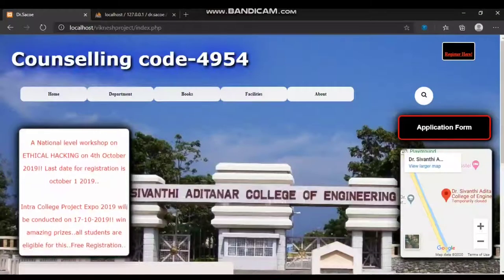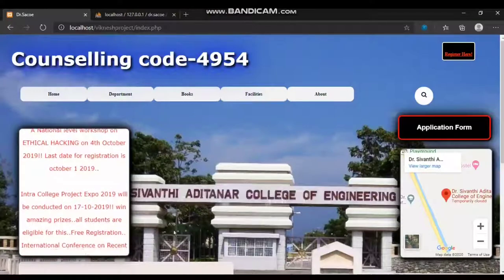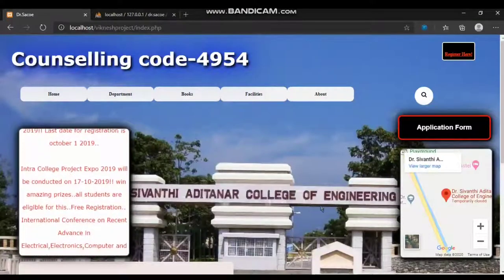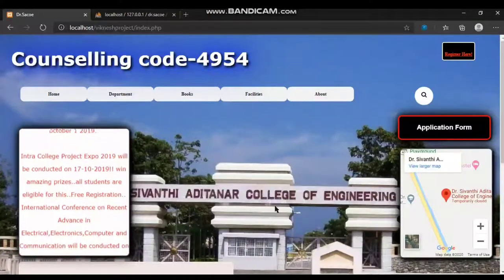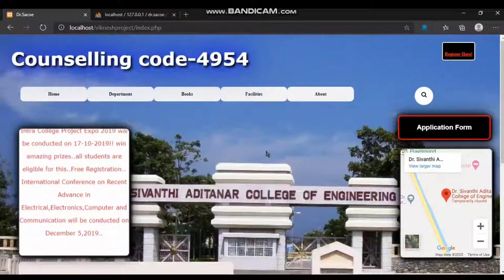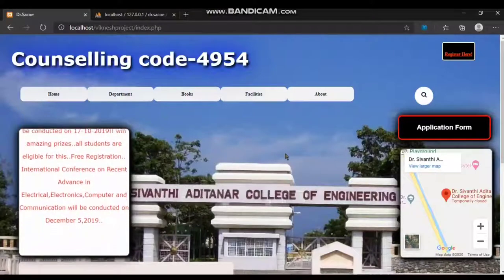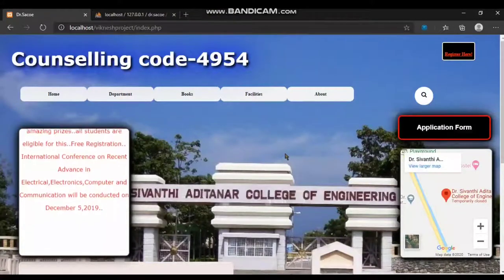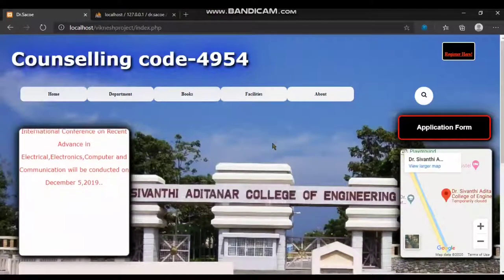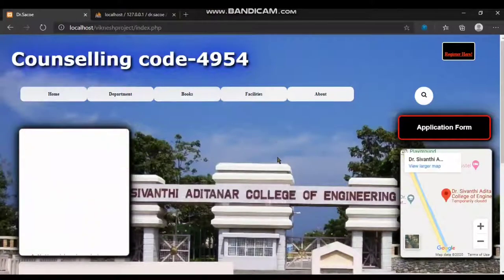This is Vignesh from final year CSE, Dr. Sivundi Aitranar College of Engineering, Trichandhu. This is my mini project. The project title is College Web App. I have done this mini project during the third year.